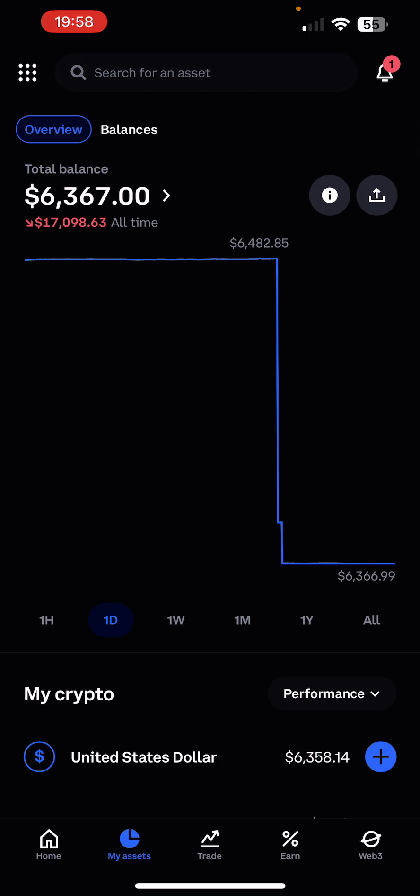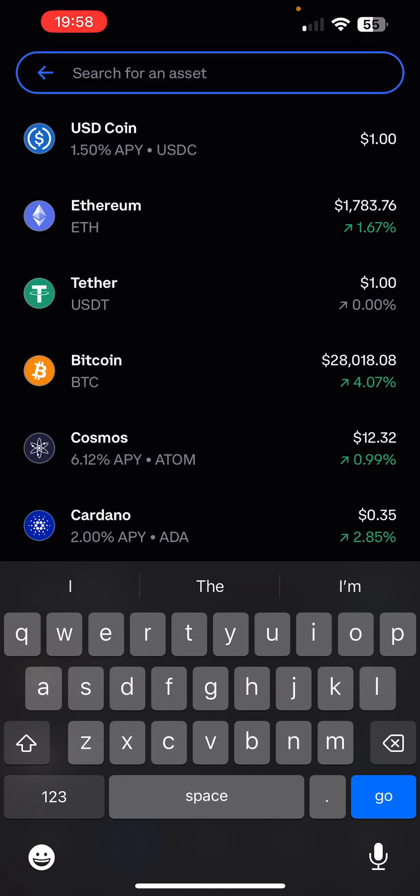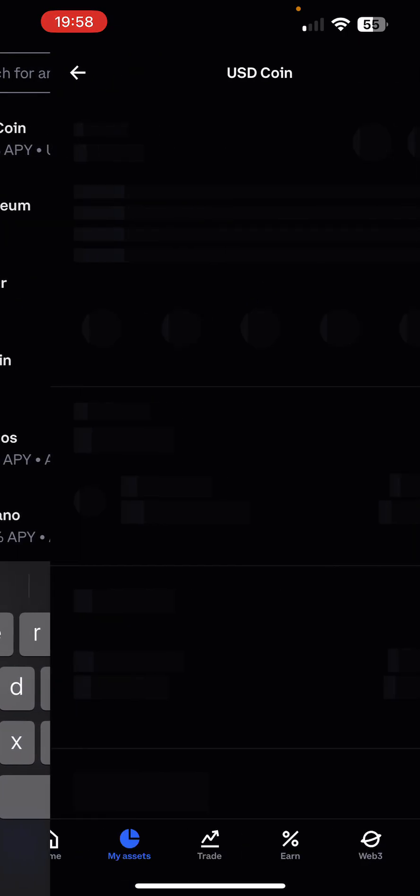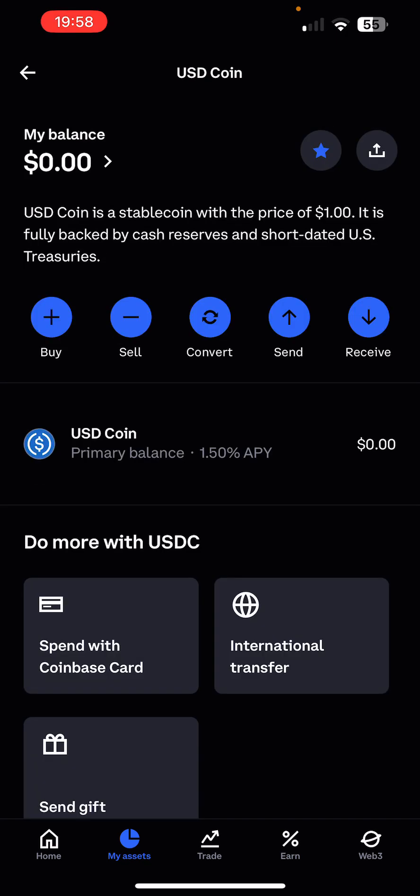As you can see, I'm in my Coinbase here. What you want to do is obviously have money in your Coinbase, and then you want to buy USDC. So you'll search up USDC, you'll buy however much you want to bridge over to Arbitrum.